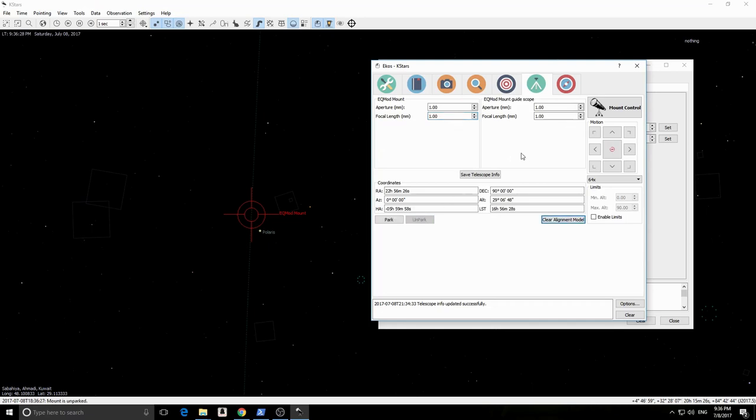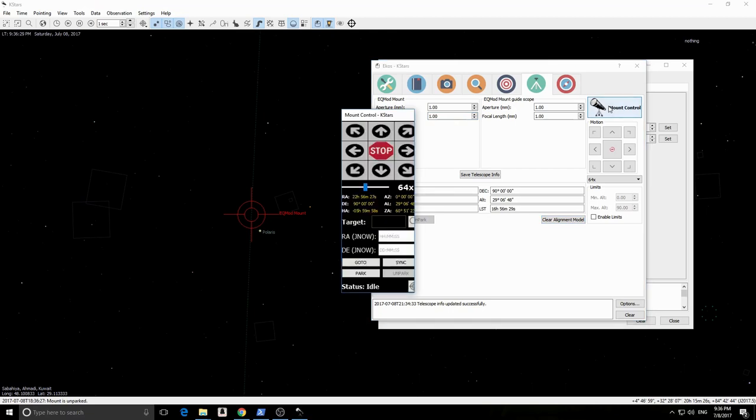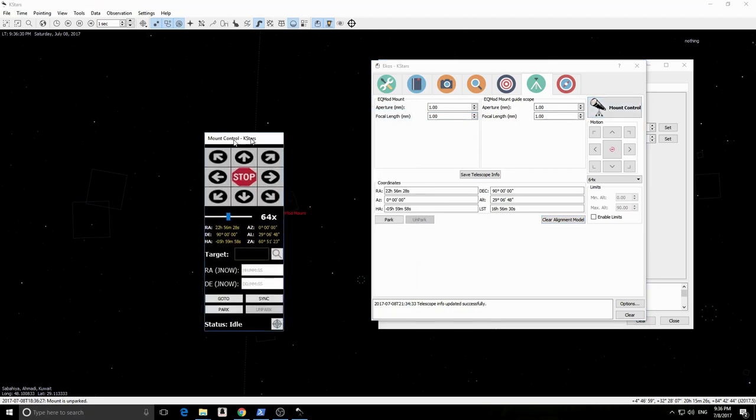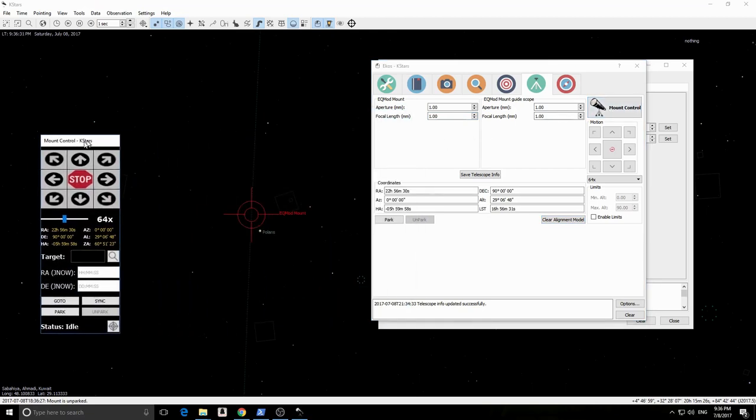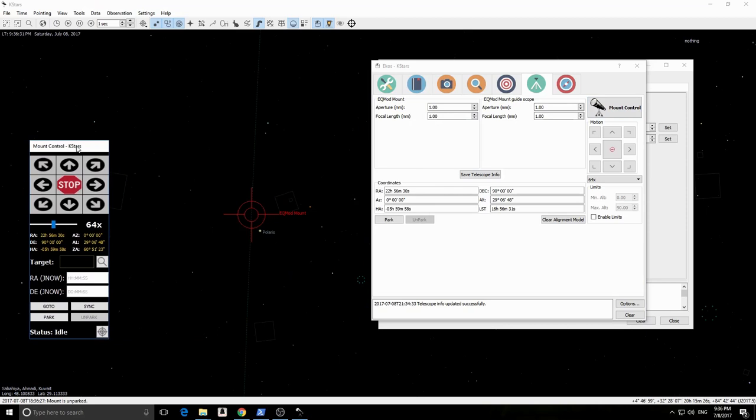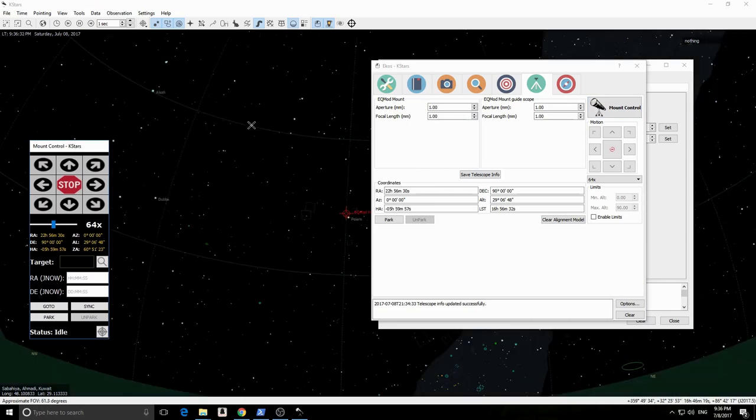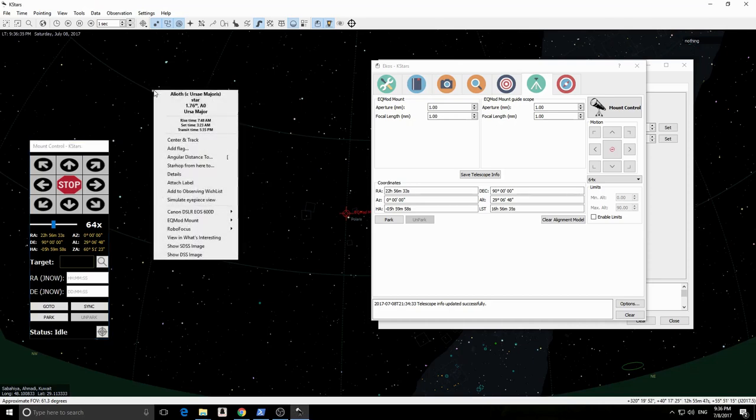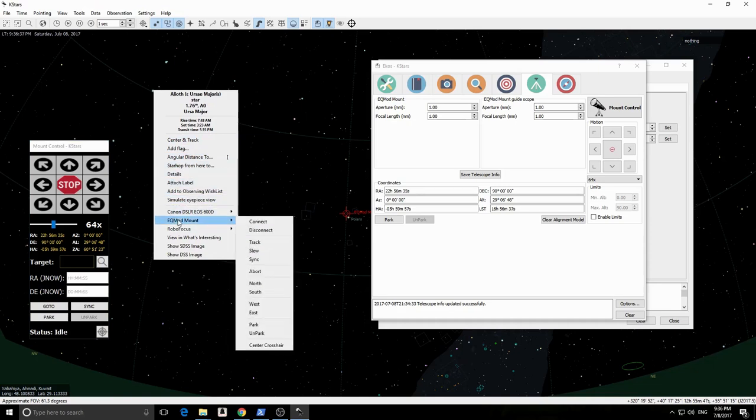This is the mount module where we have our telescope settings and we can monitor and control our mount. The mount control panel provides easy access to the mount functions. To slew to an object, simply right-click on it in the sky map, then select track from the context menu as shown.